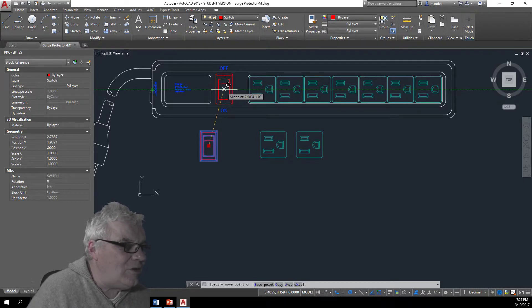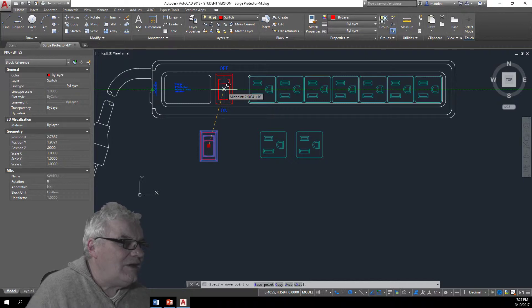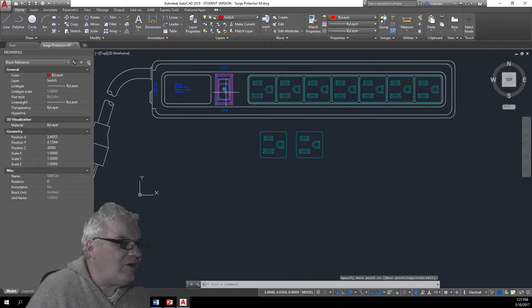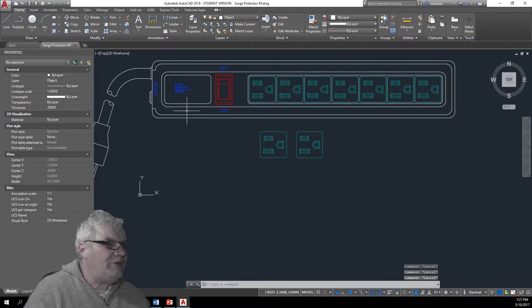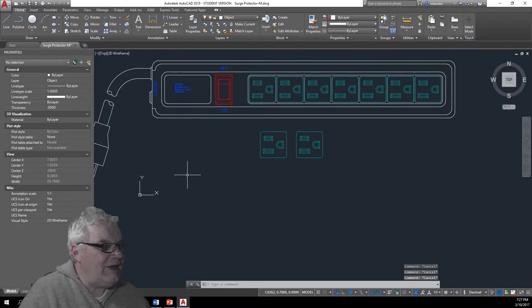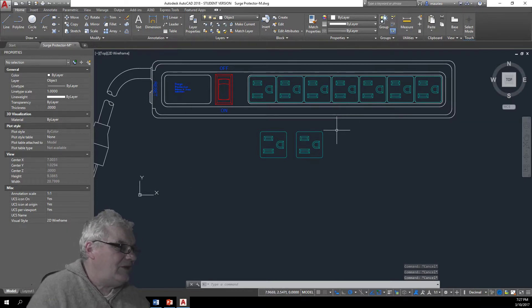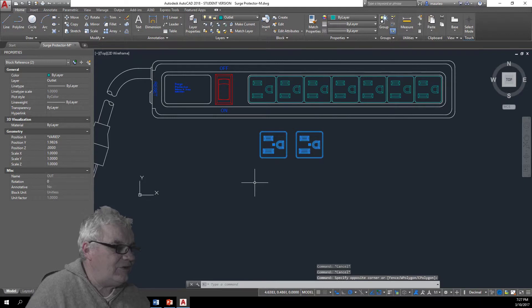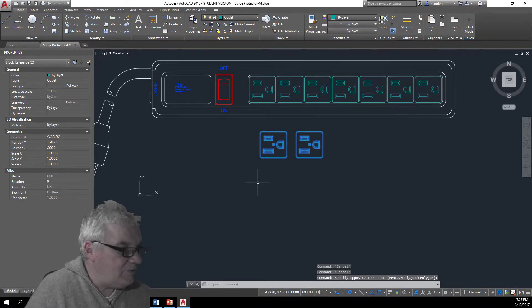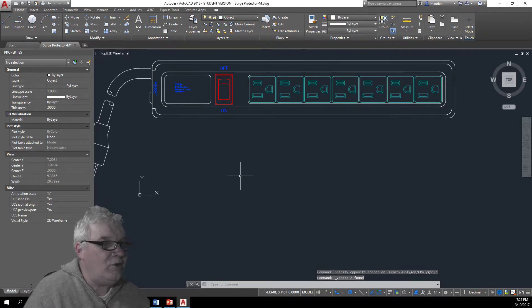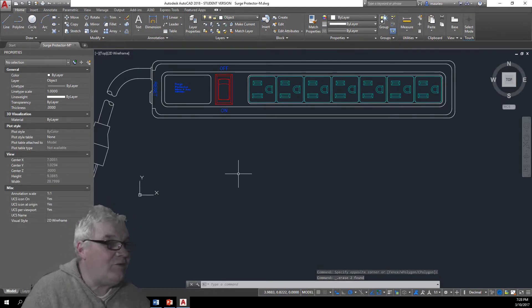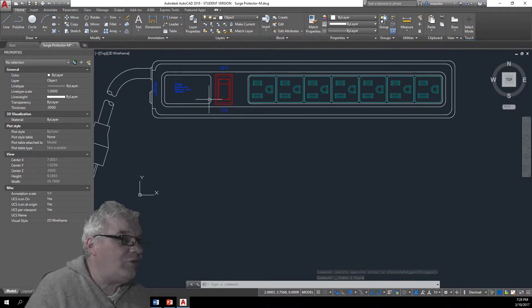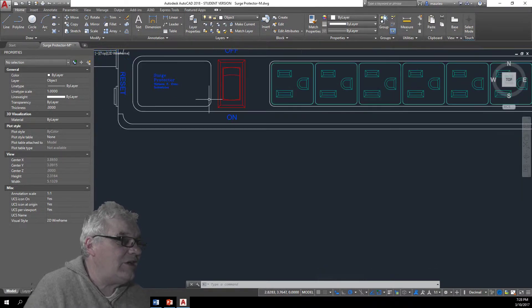These two here I'm just going to take those out of there, I don't think we need those anymore. And I've put this off switch in there like that there.